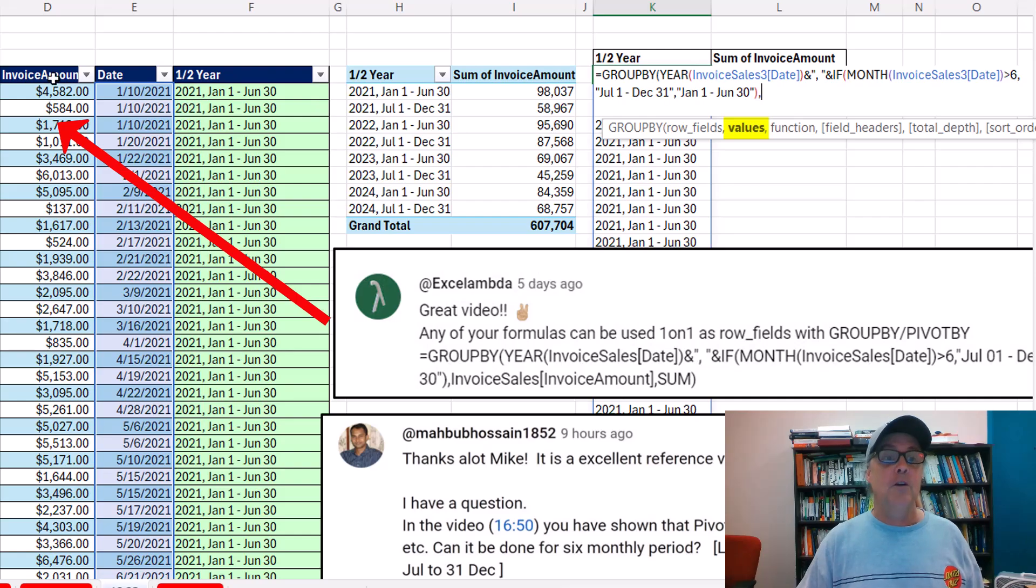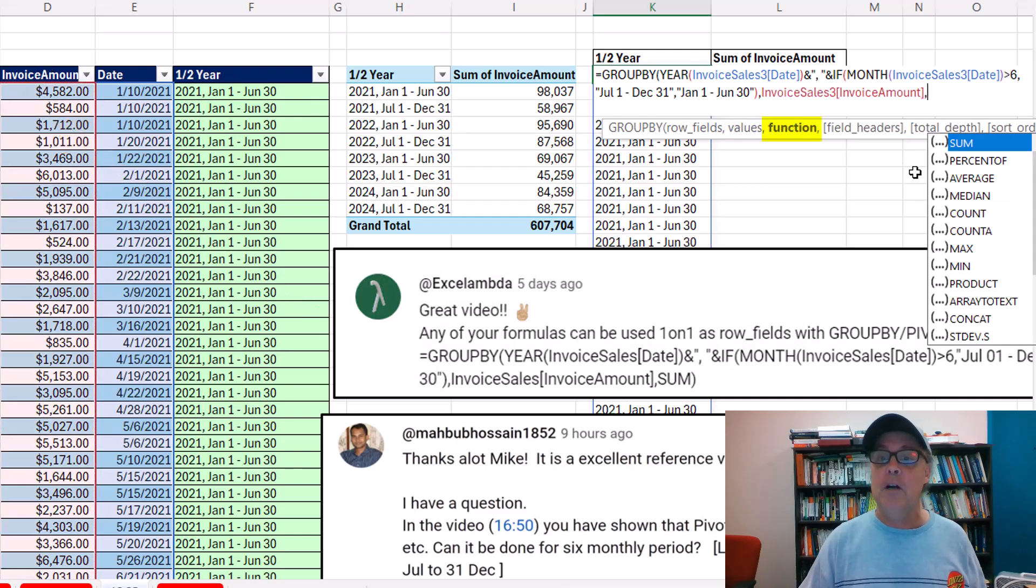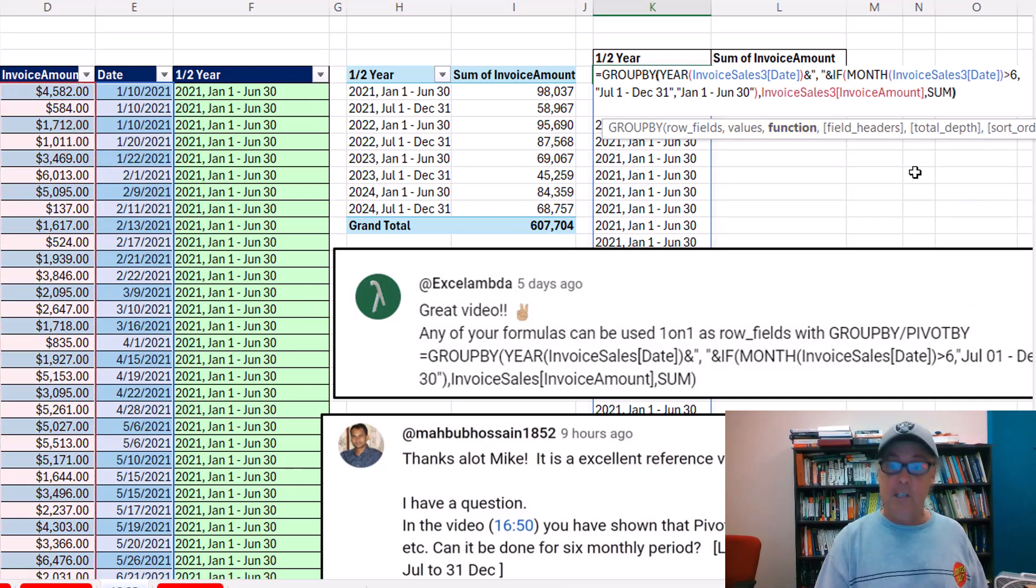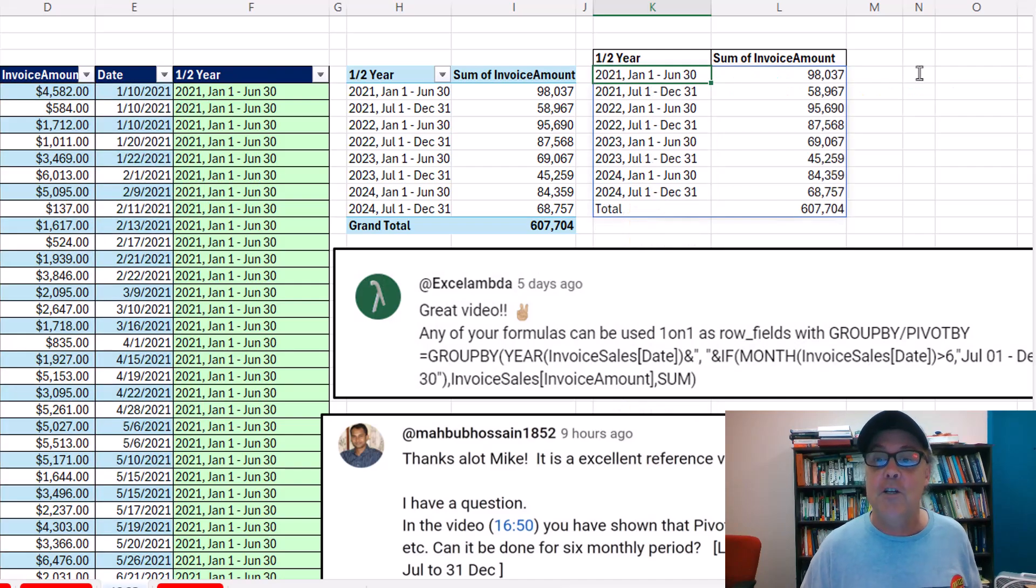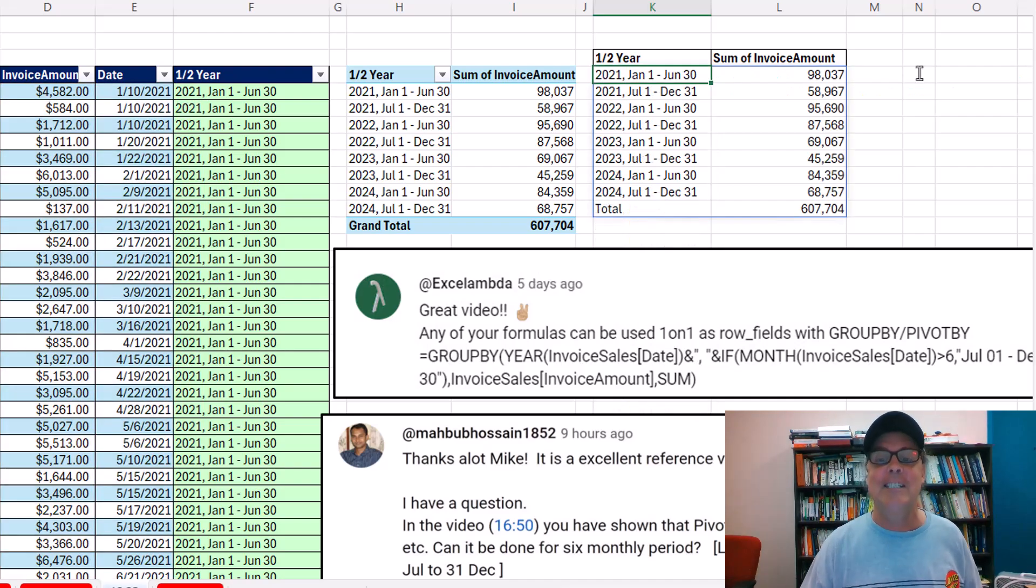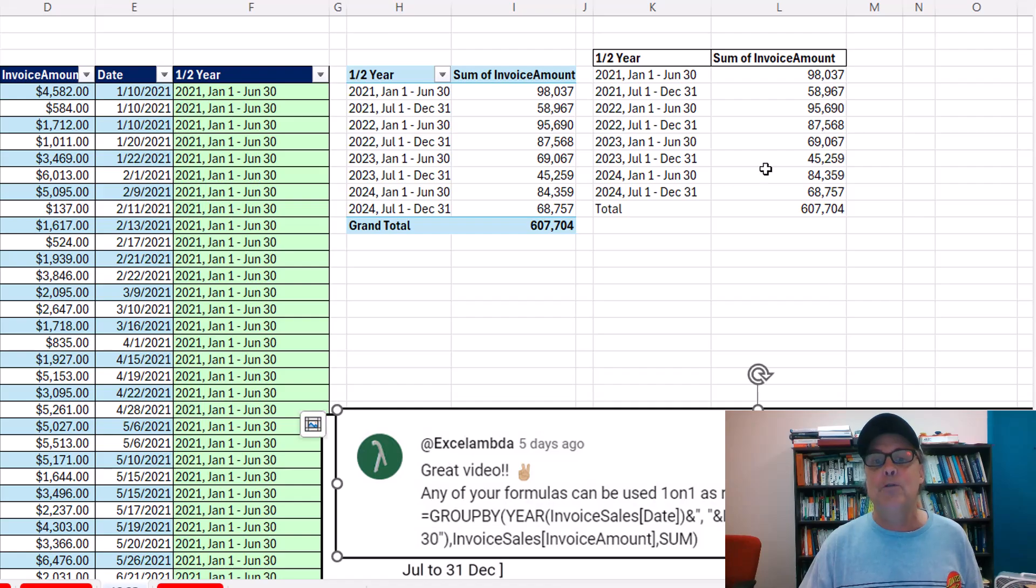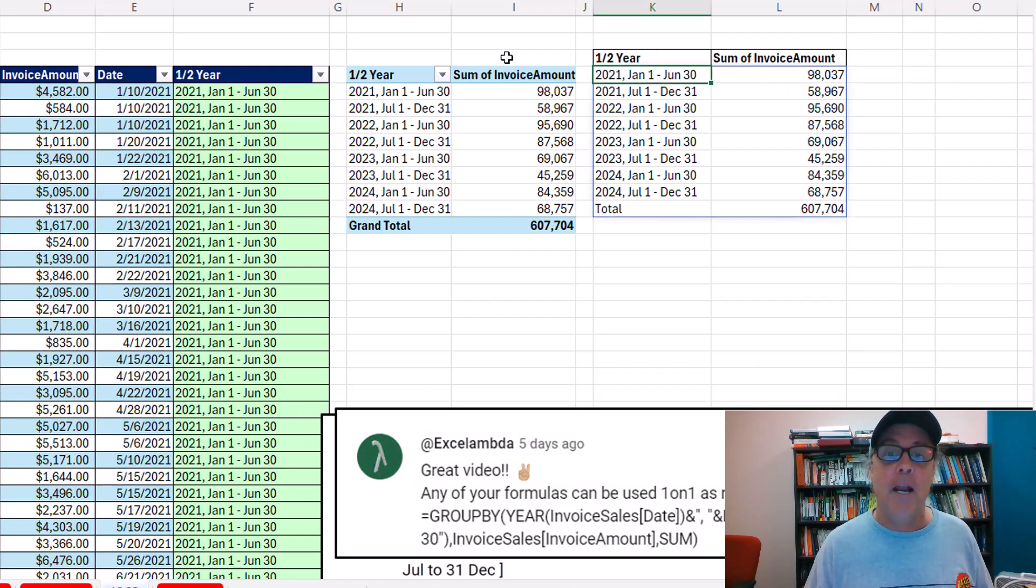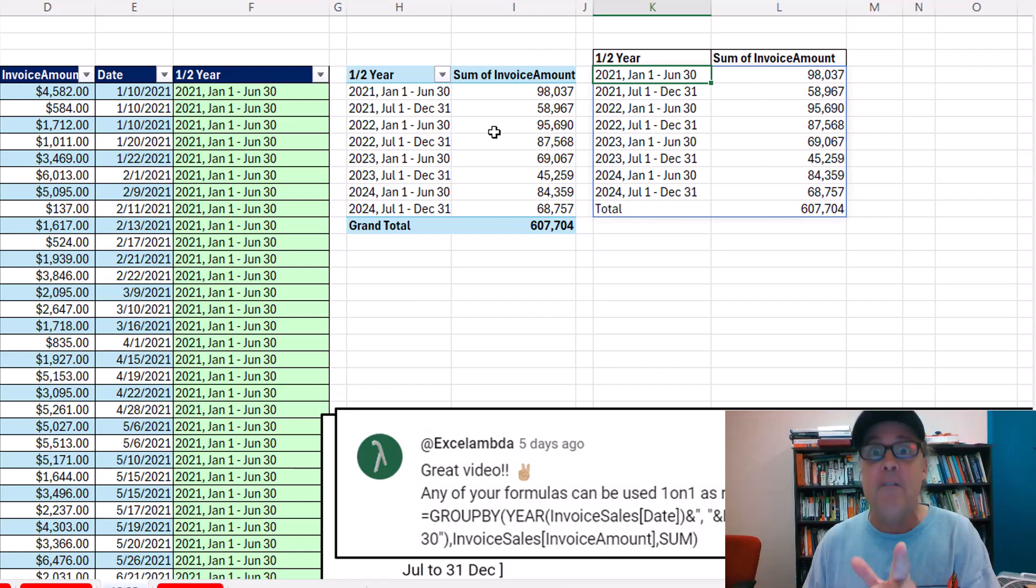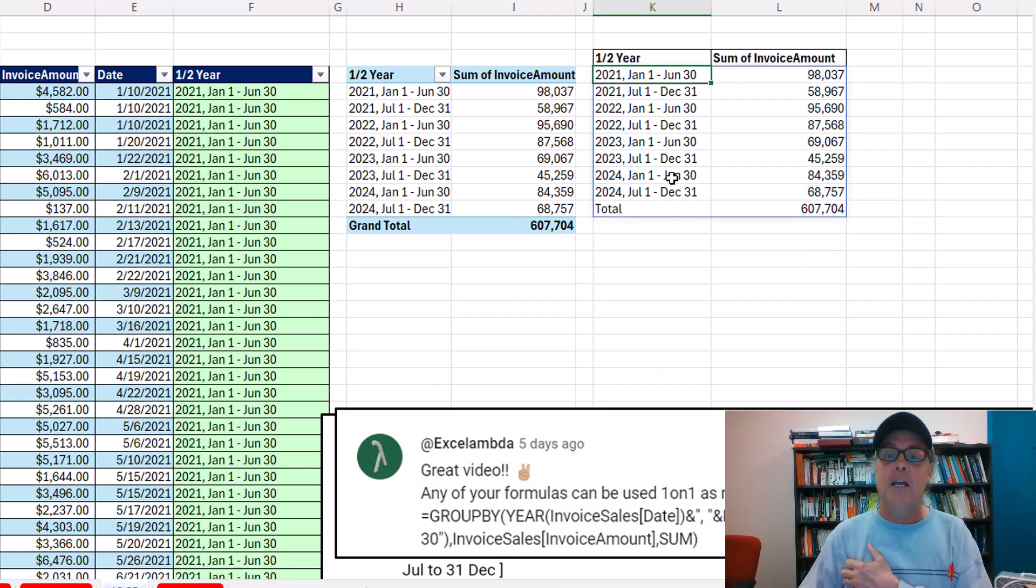Comma, values, well, we need invoice amount, comma. And the function is sum. And Control-Enter, that is it. Now, anytime you do a GROUPBY or PIVOTBY function, it doesn't have automatic formatting. But remember, the benefit is when we add data, instantly updates. And we'll add some data in just a moment.